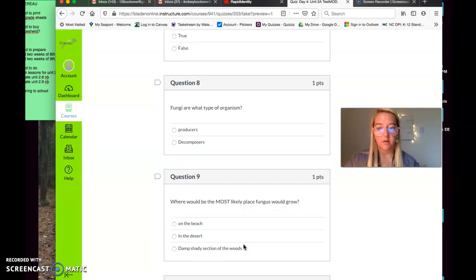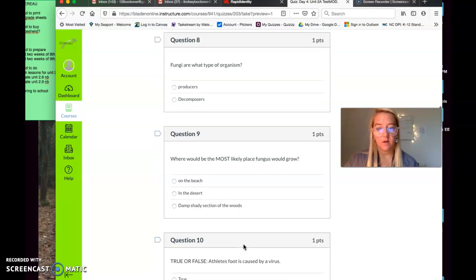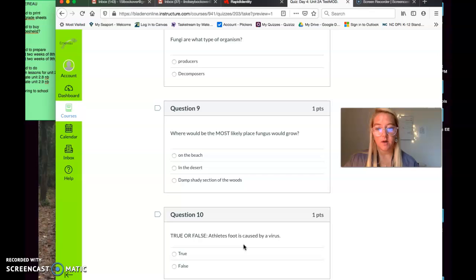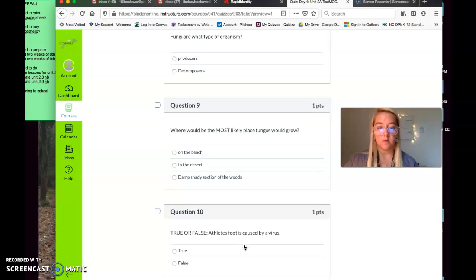Question number eight. Fungi are what type of organism? Producers, decomposers. Fungi are what type of organism? Question number nine. Where would be the most likely place fungus would grow? On the beach, in the desert, damp and shady section of the woods. Where would be the most likely place fungus would grow?